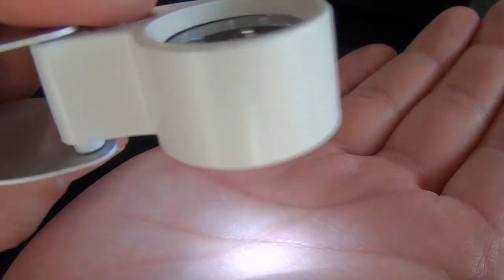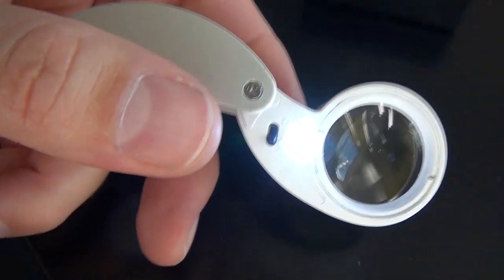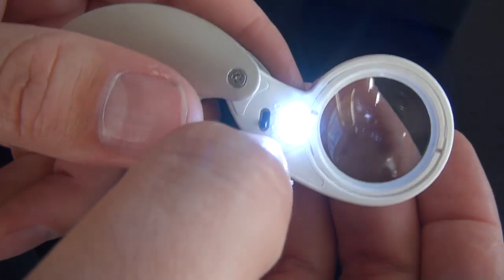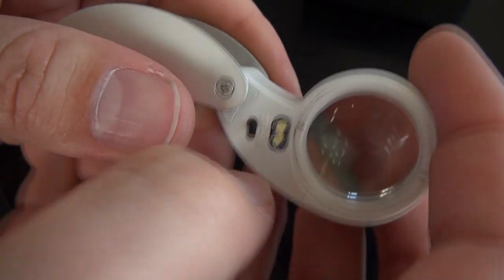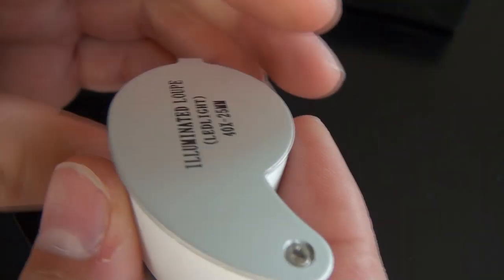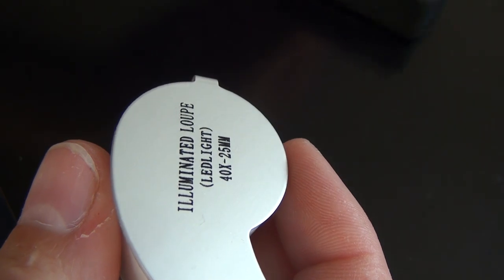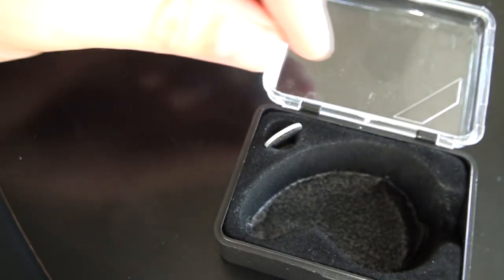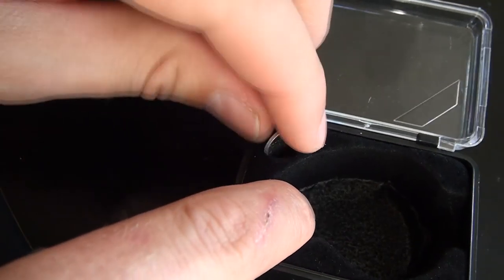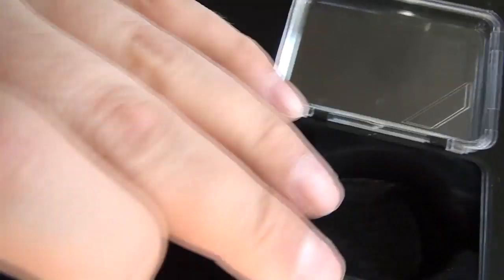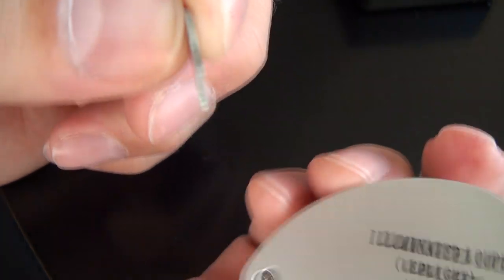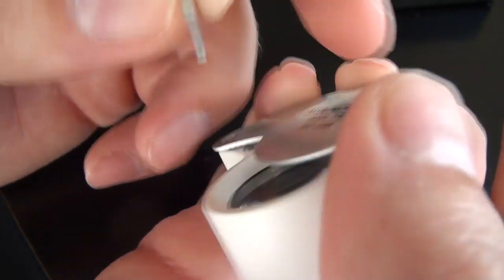I got this loupe off Amazon. It was somewhere between five and ten dollars shipped, probably closer to five. It says it's 40X magnification - I don't know if that's true - but it comes in a case, so that's something.